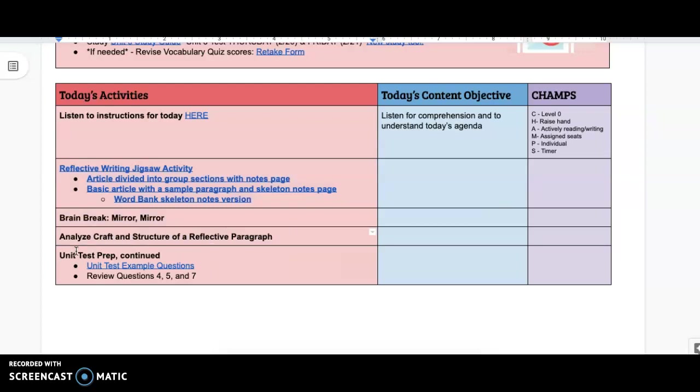And then finally, we are going to get to the last few questions of the test prep packet that we started yesterday. You should be paying attention to what you are confused about in the test prep packet and studying those things specifically.